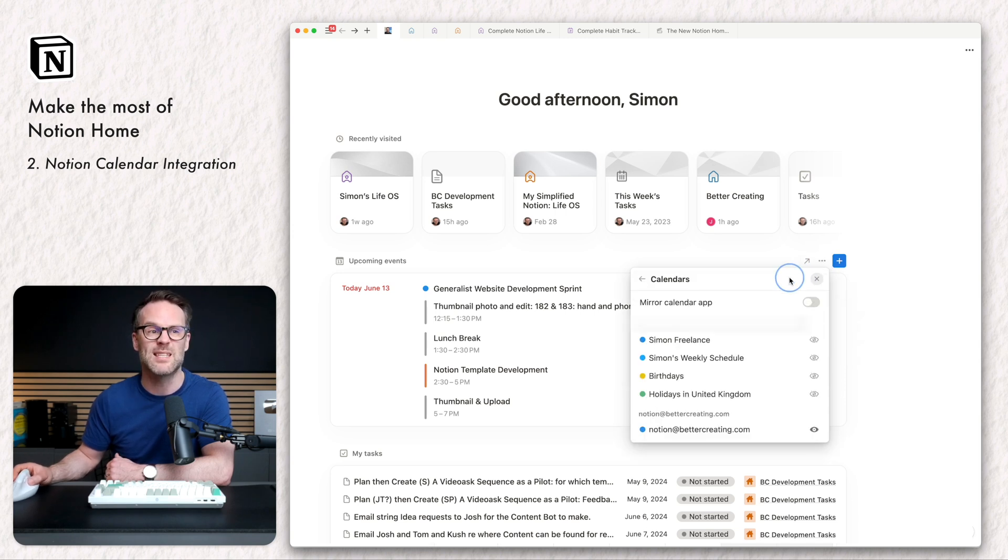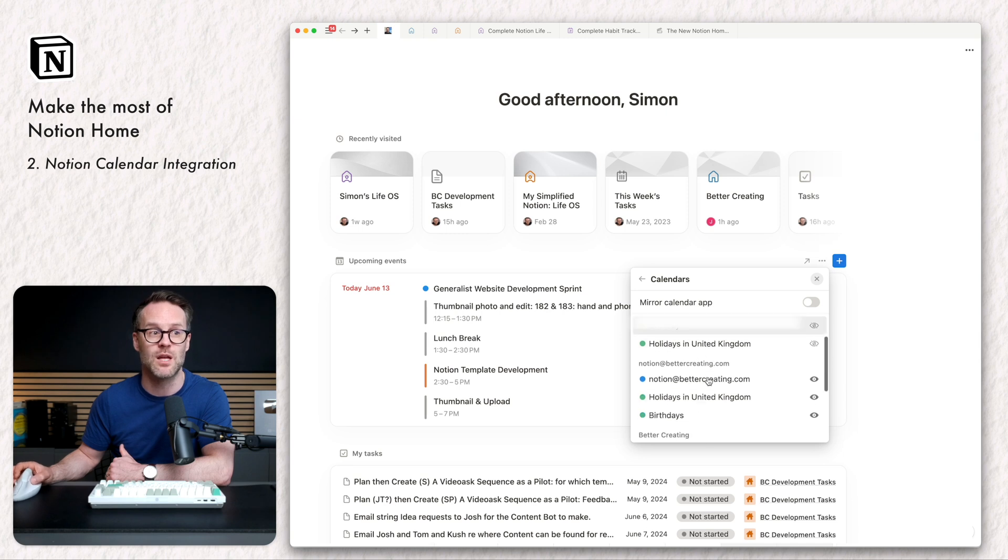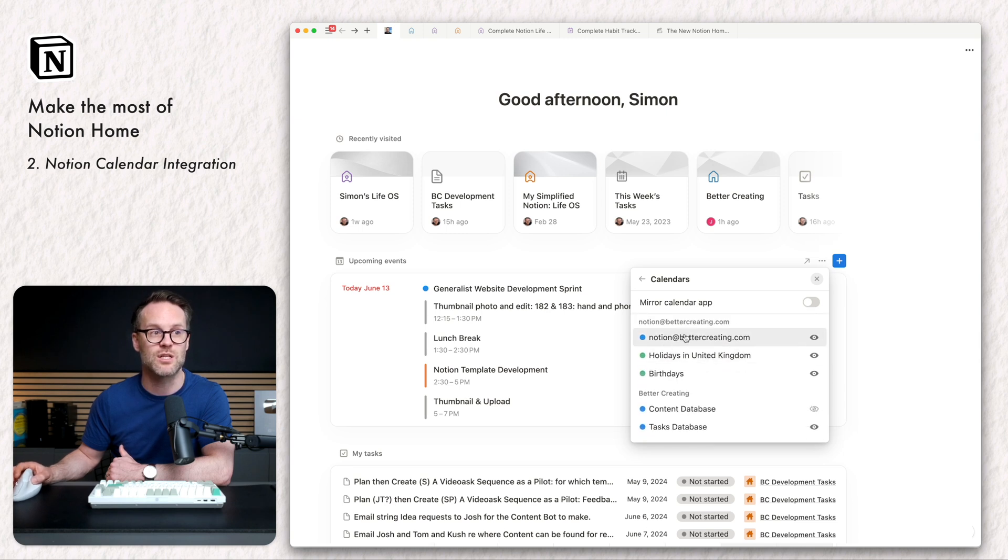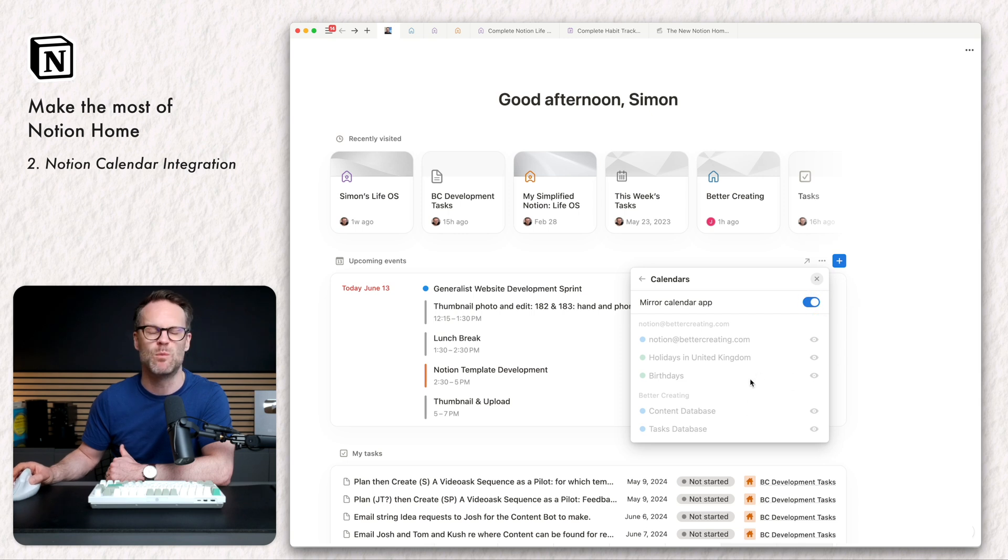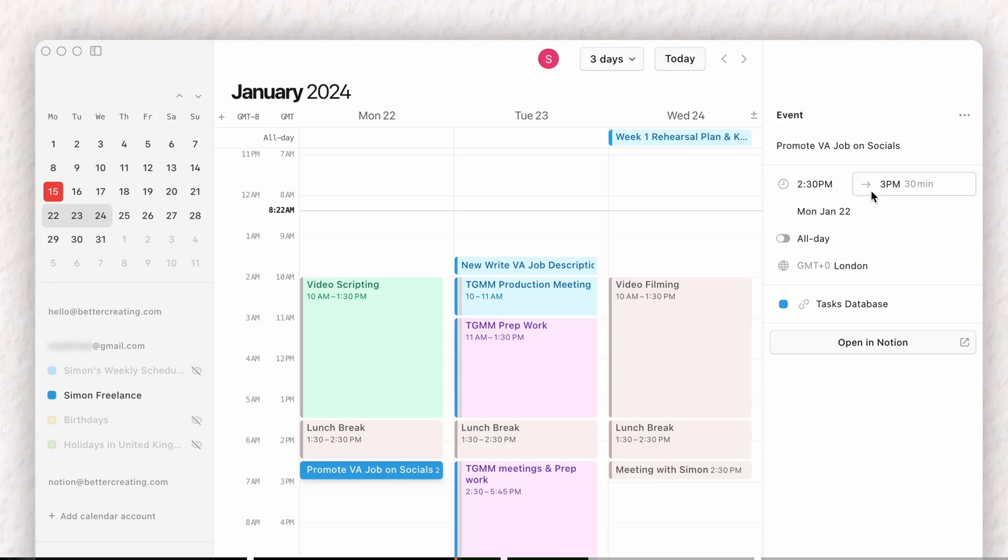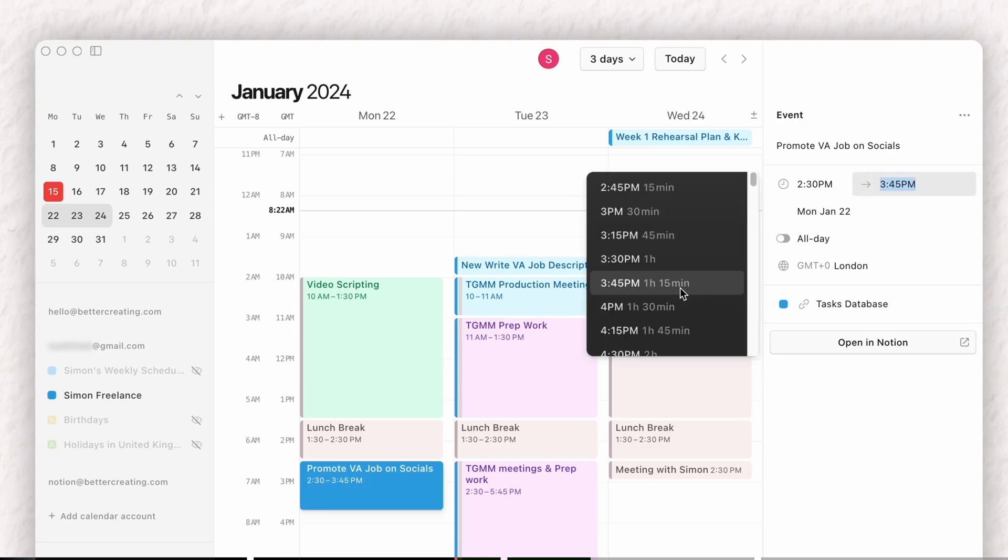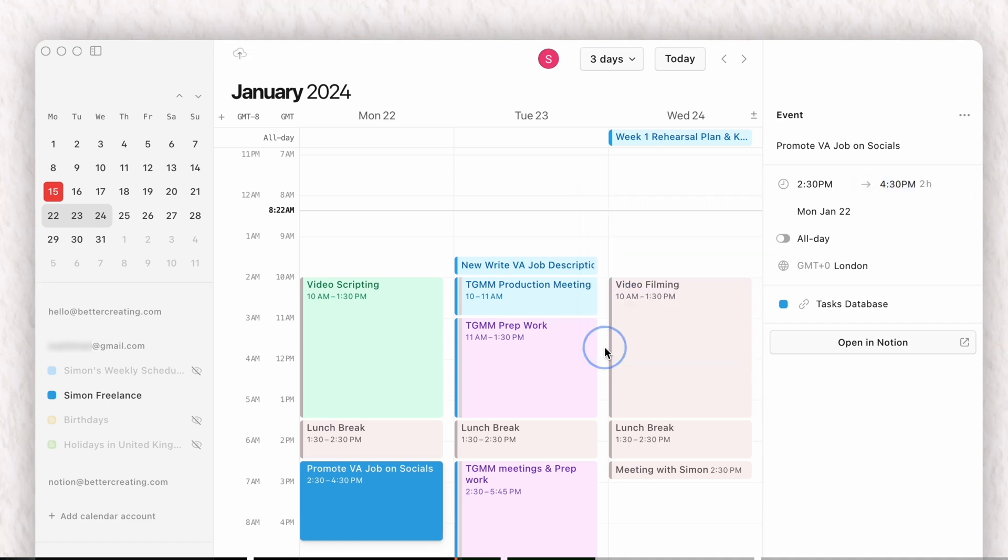I can also adapt this to be three days, today and tomorrow. We can select the calendars that show up. So currently I have just certain selected calendars showing. But if I just mirror the calendar app, it will just copy everything that is going on in my calendar app. That is probably the best way to use it.